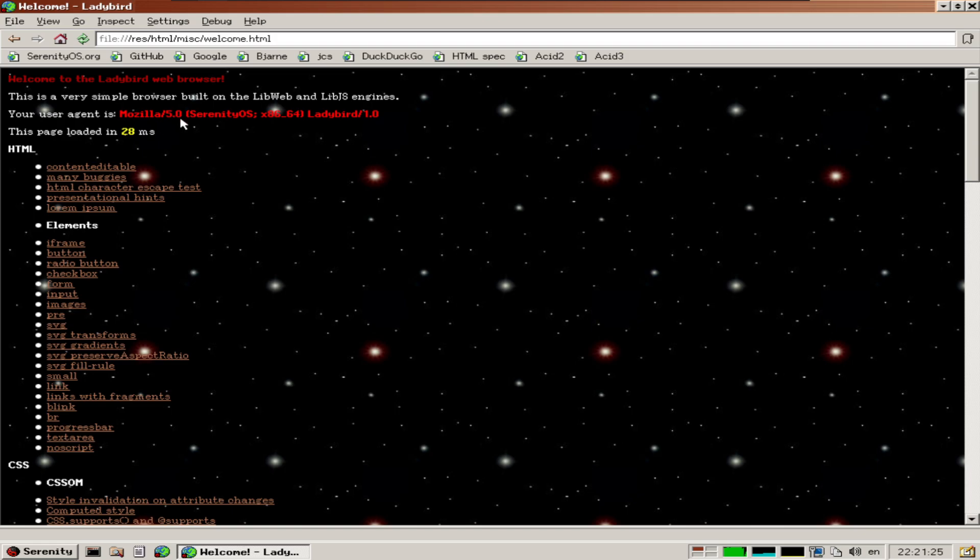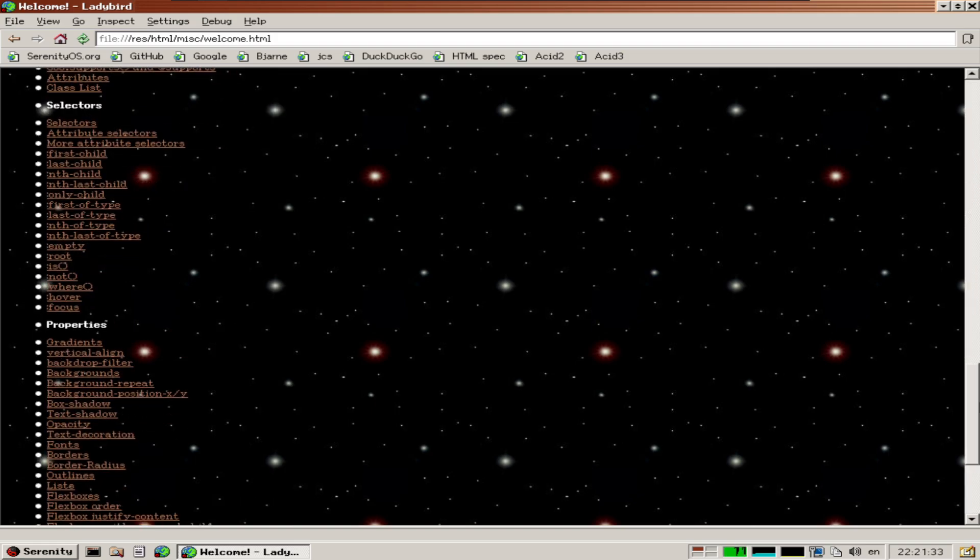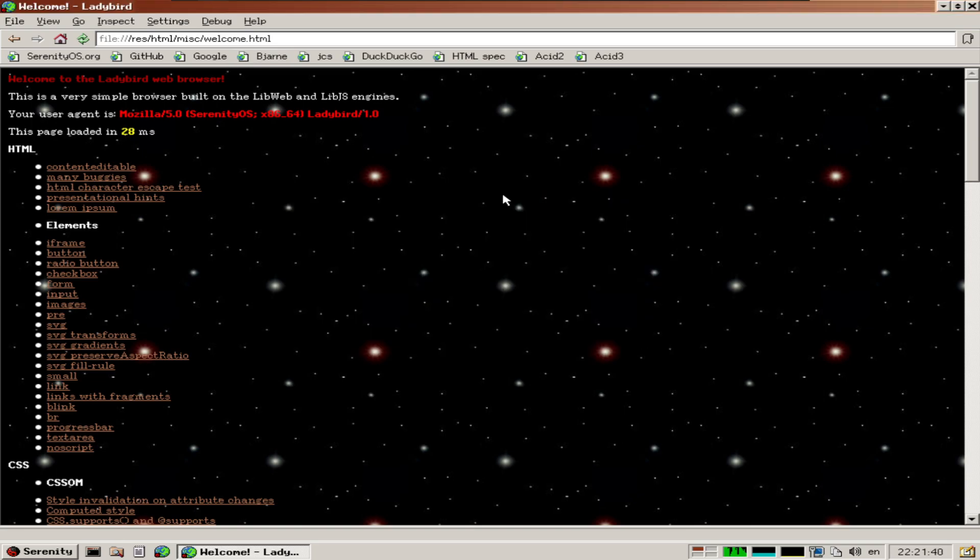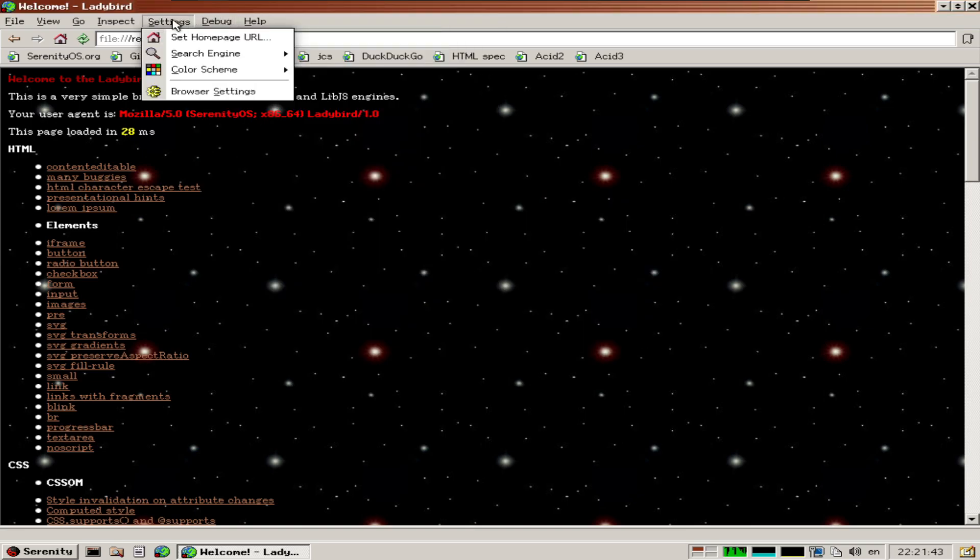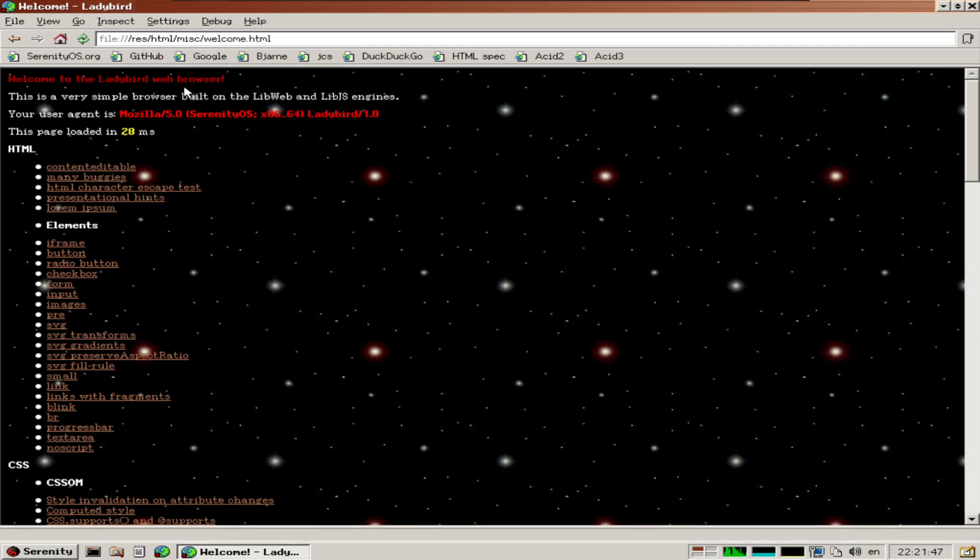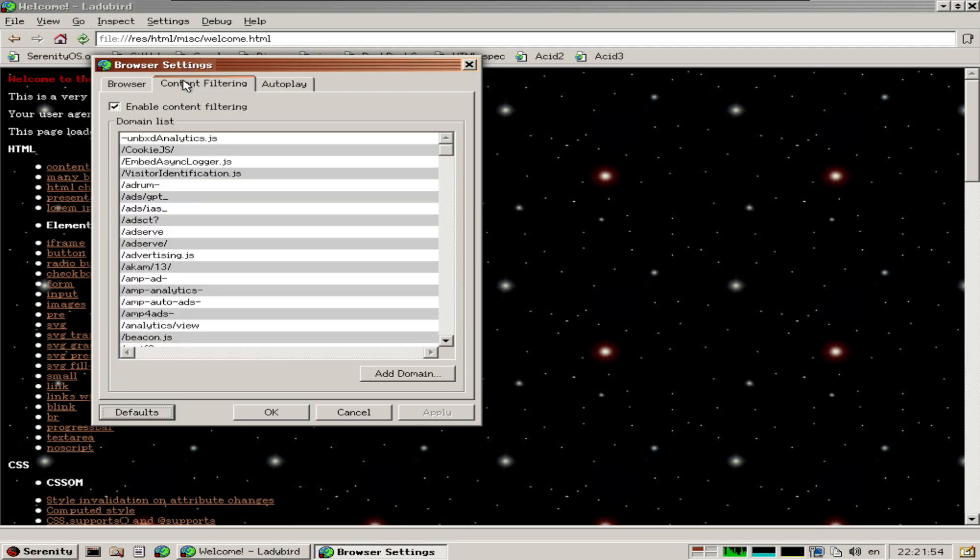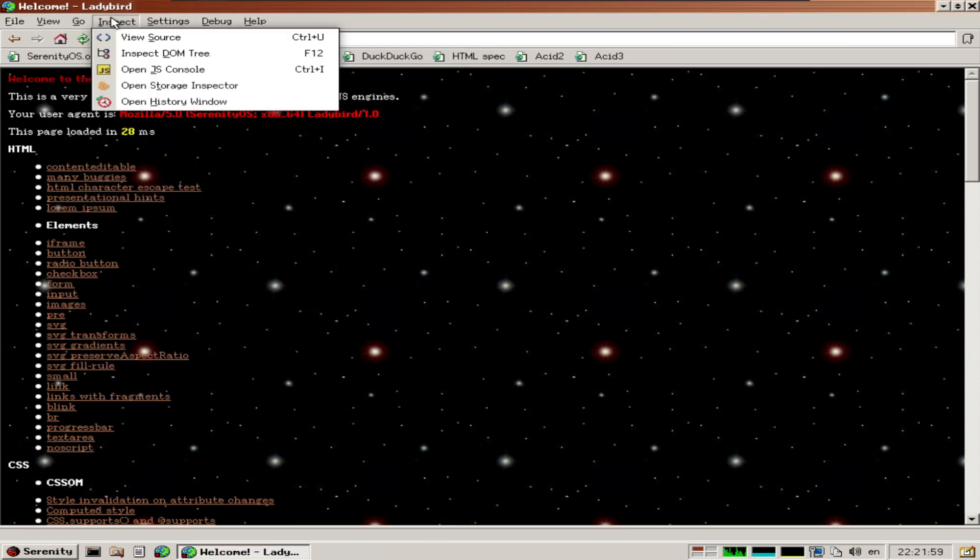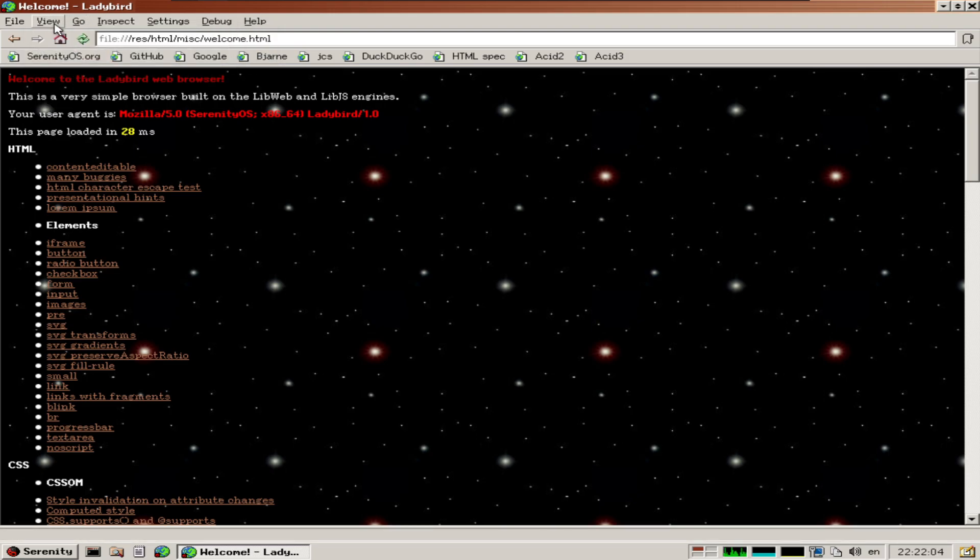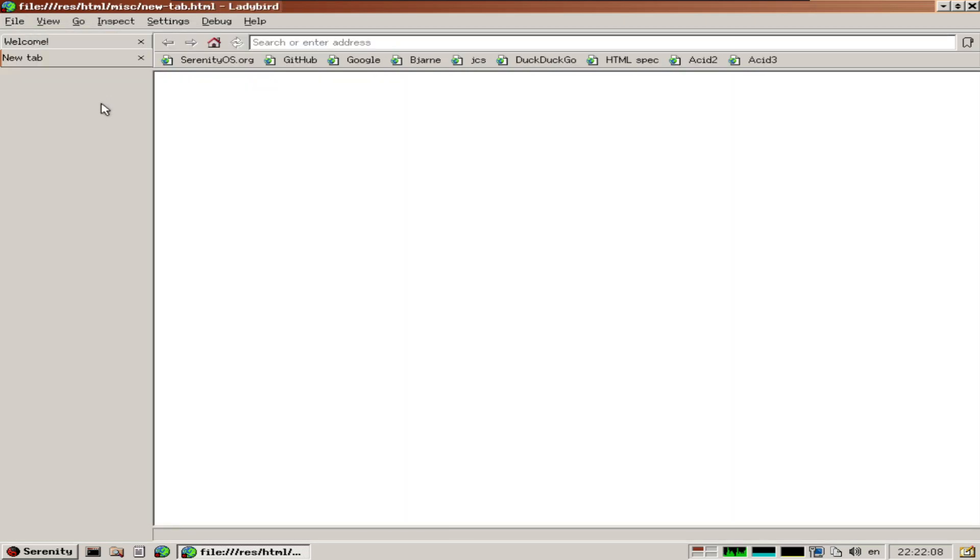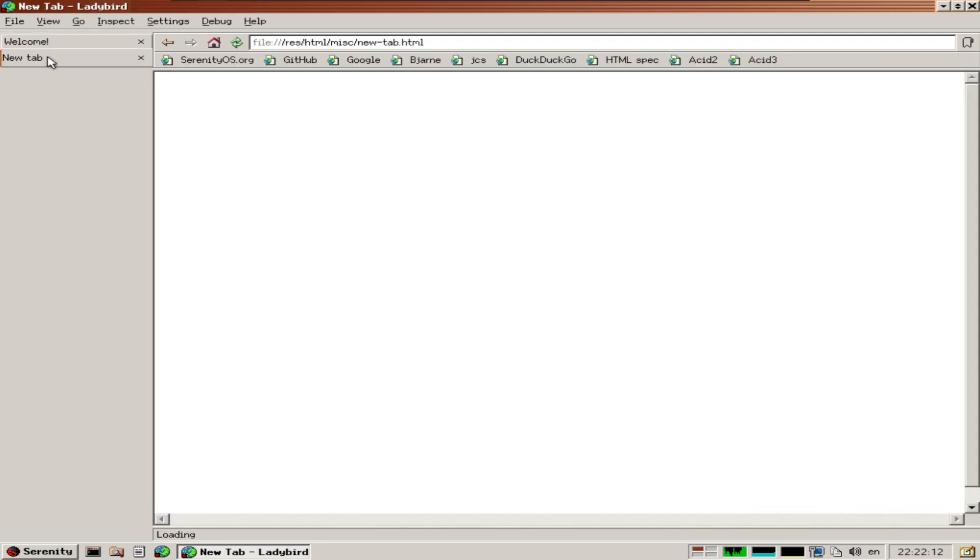This one is set to the Mozilla agent. We have help, debug like we saw earlier, and settings where we can set the home page and additional browser settings. Following the system theme, content filtering, blocking certain domains. I can view source, go home, and there's vertical tabs support as well. That's impressive.